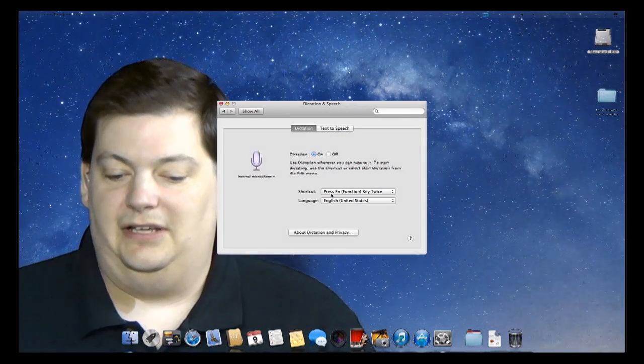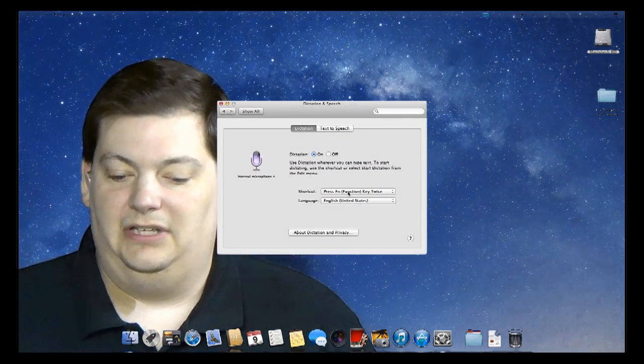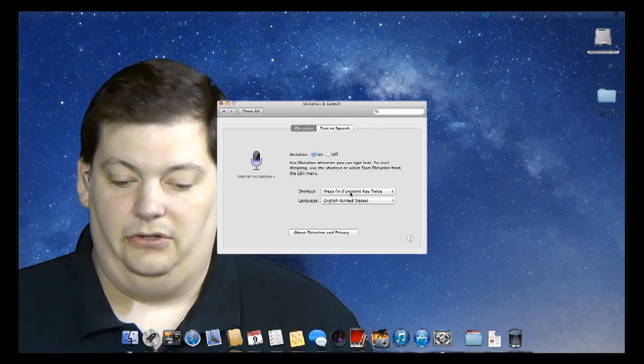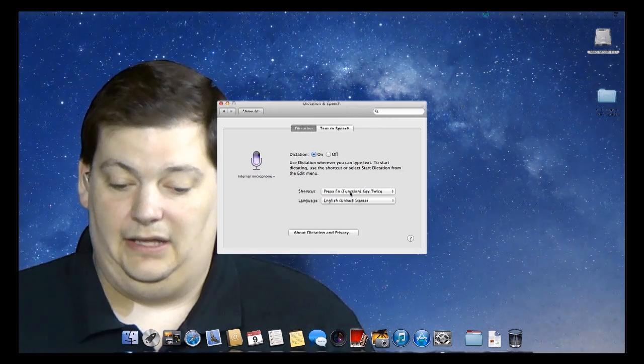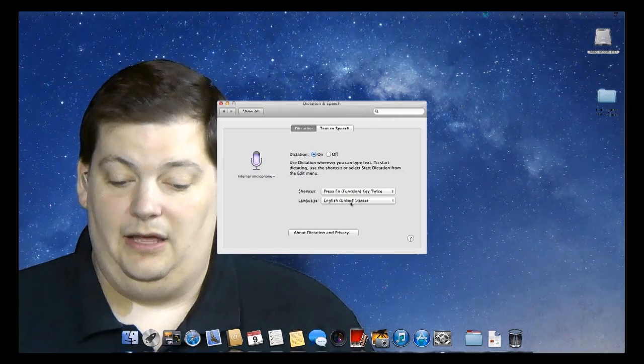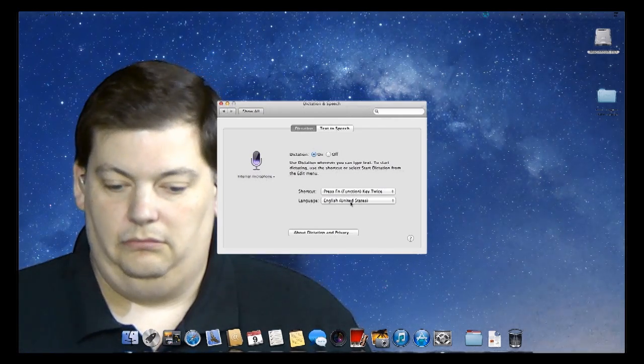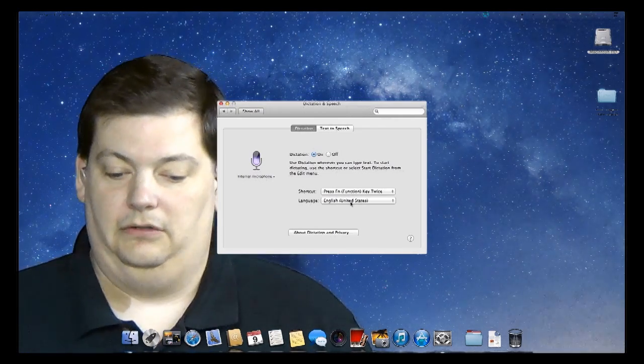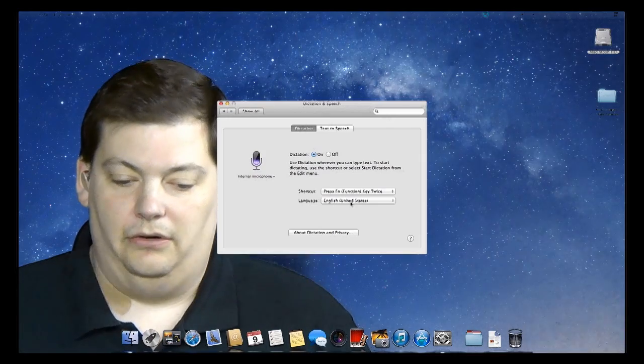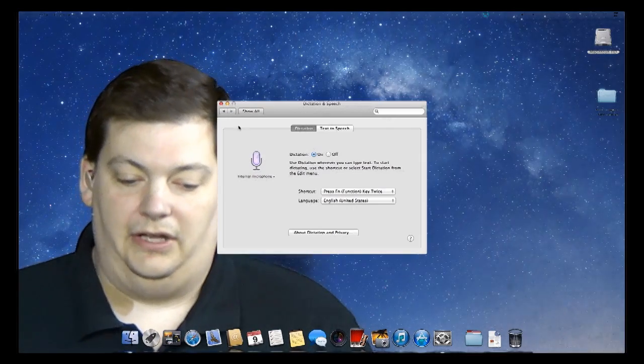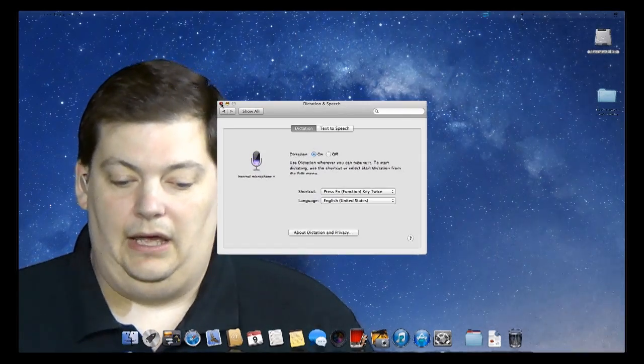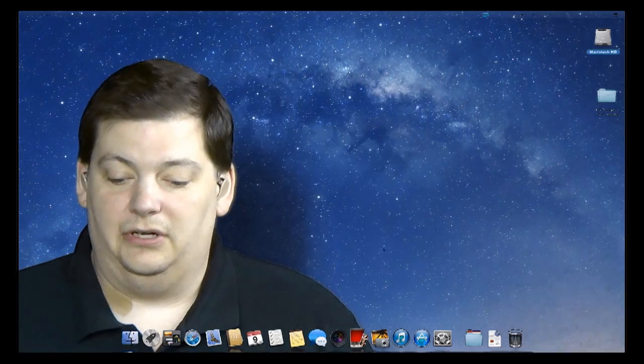I have shortcuts set to press function key twice. So I'm going to leave it like that. And I am in English. I don't know anything else but English. So I'm going to close this down. And to demonstrate this,